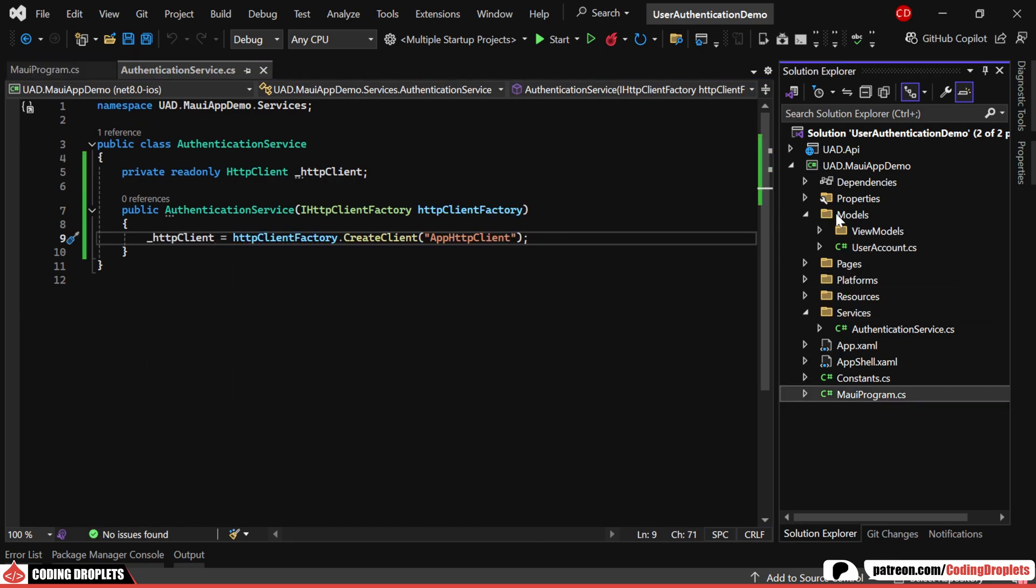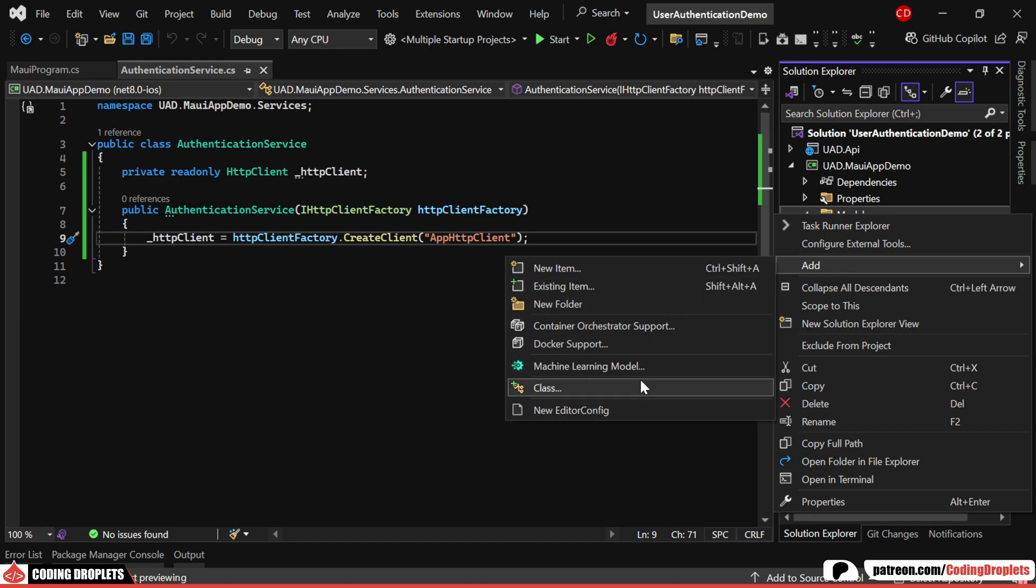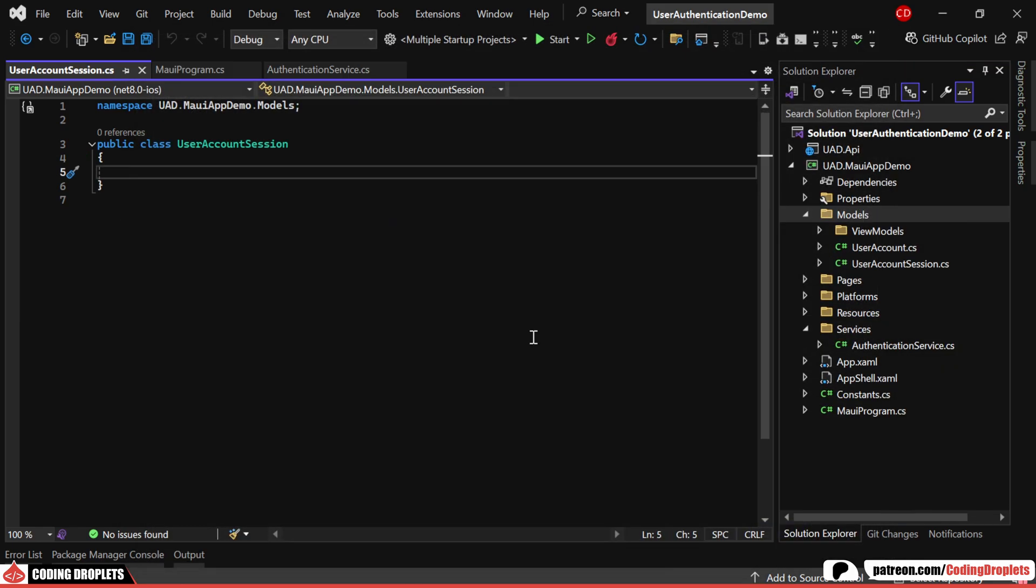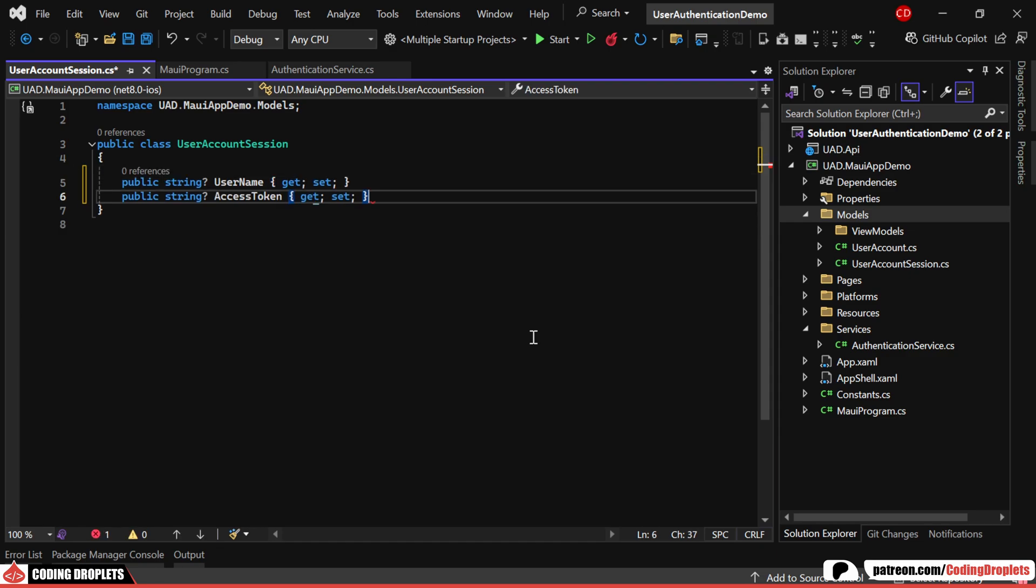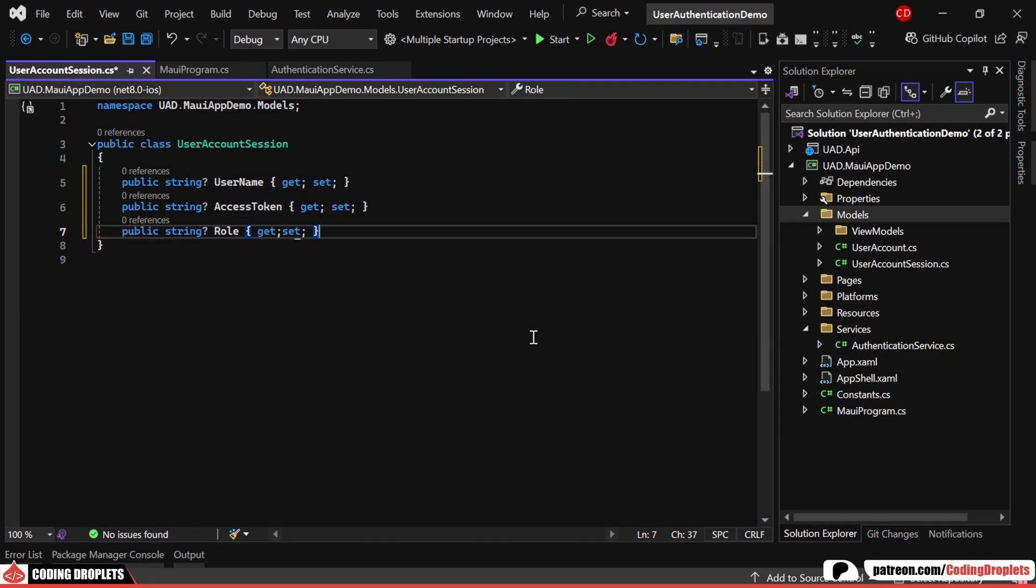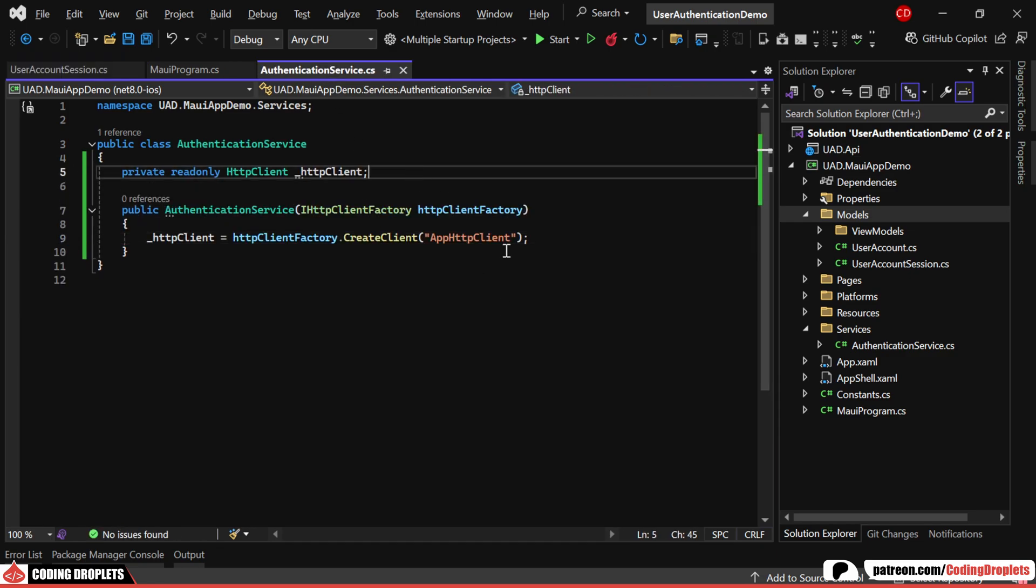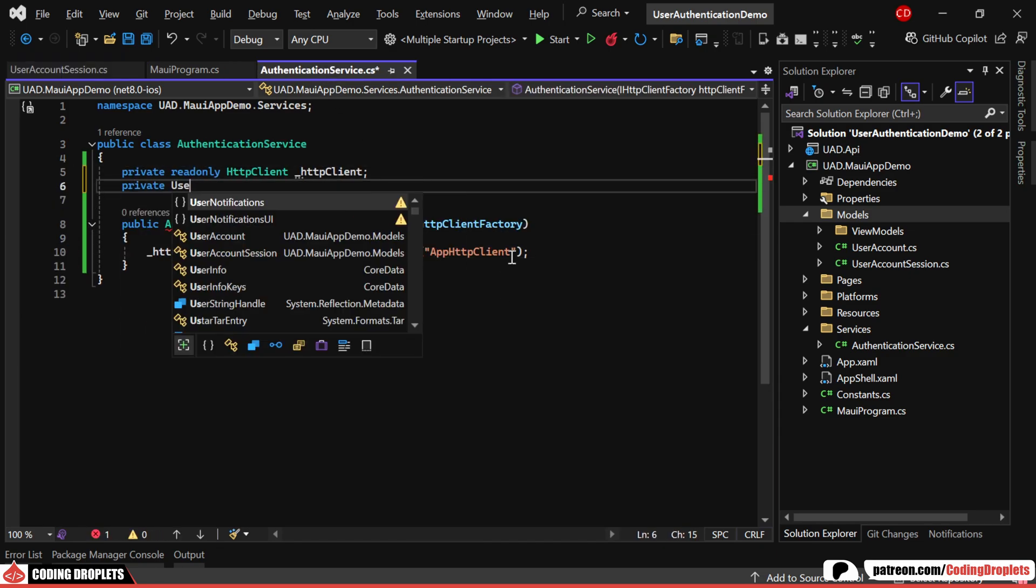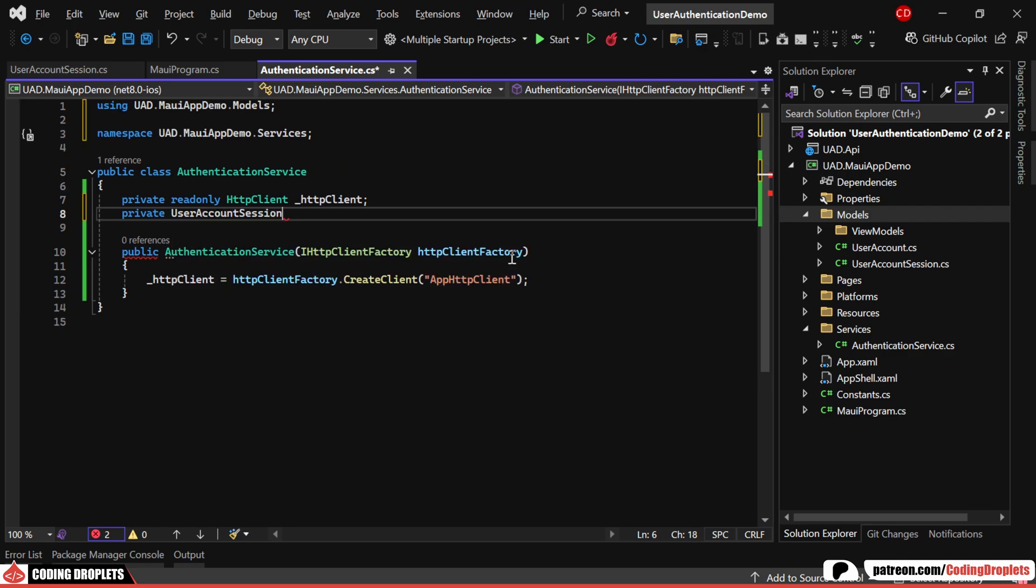Next, we'll create a new model class called User Session. This class will have three properties: User Name, Access Token and Role. We can now declare User Session as a private variable within our authentication service.